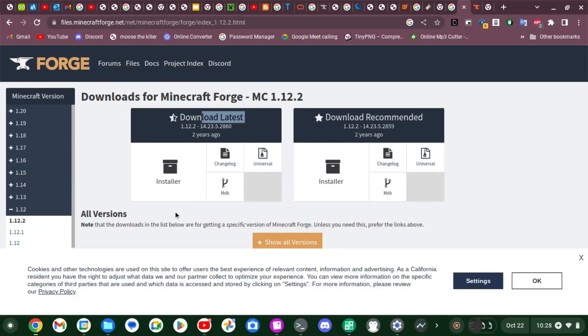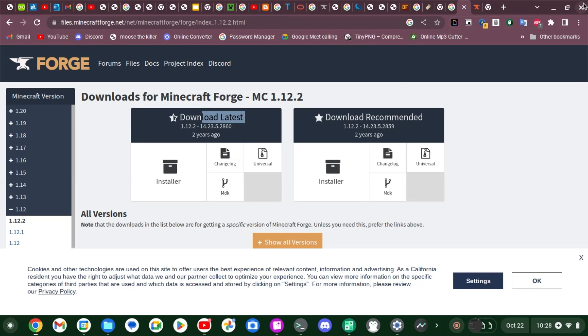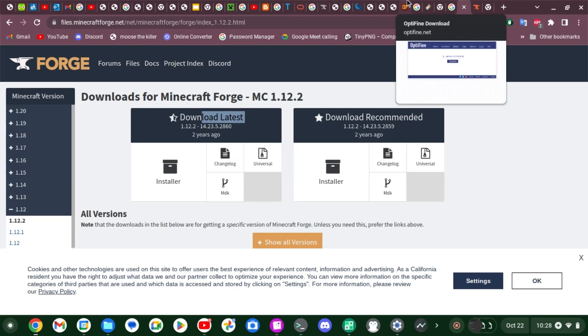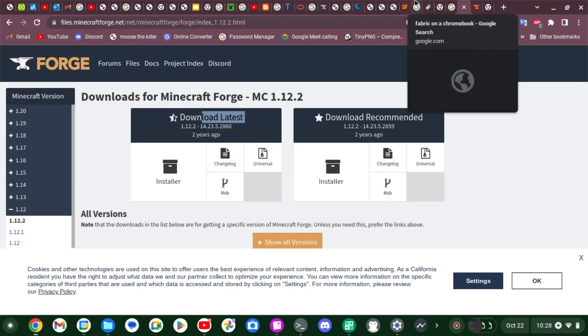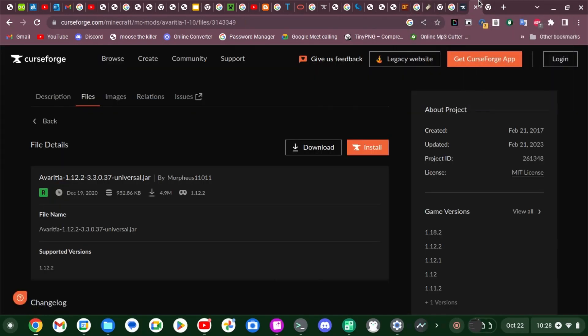Hi guys, welcome to another video. I'm gonna be showing you how to install mods on Chromebook, because not a lot of tutorials cover this but people want to do it, so I'm just gonna have a tutorial out there for them. Basically you're gonna want to go to CurseForge — type in curseforge.com, I'll put the link in the description.